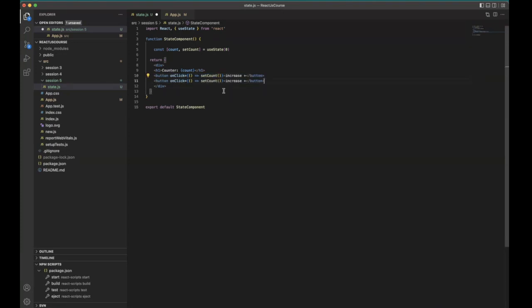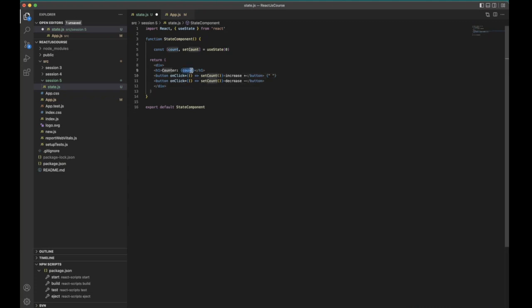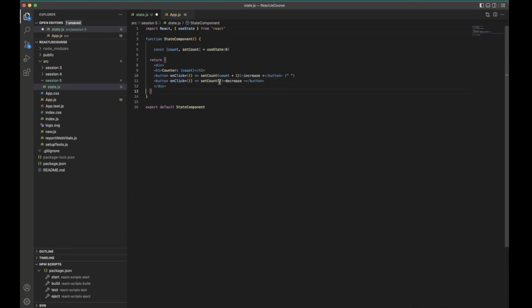So here we are going to increase, increase counter. Also we want to decrease the counter. For the manual space, we have the current count value zero. Whenever the user clicks on plus, at that time we need to increase, so count plus one, and with the help of this function it will update the state variable. And whenever they use a clicking on decrease button at that time we need to decrease the value, minus one.